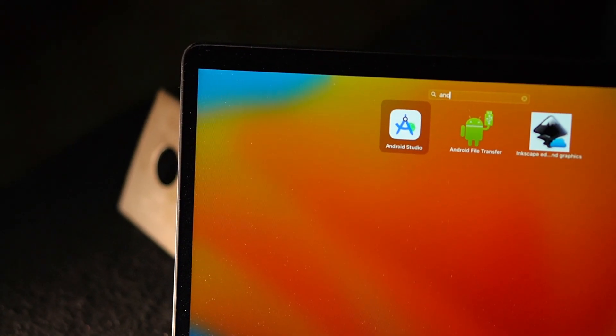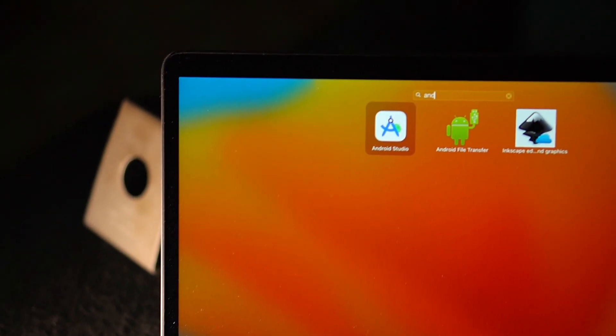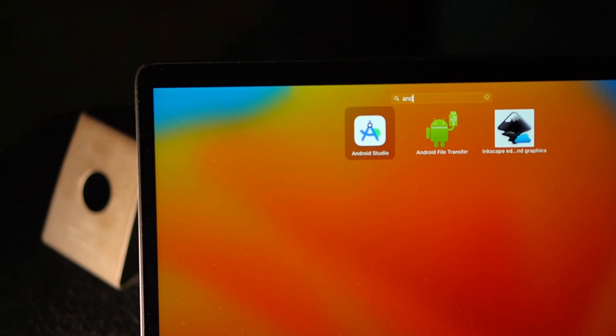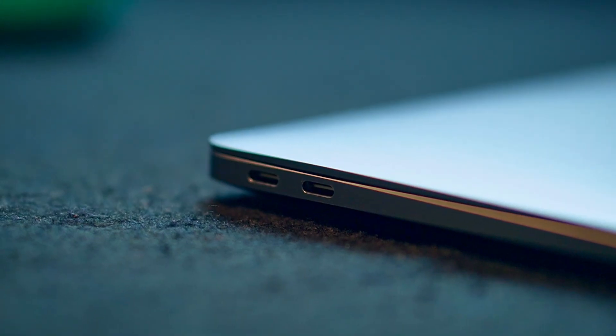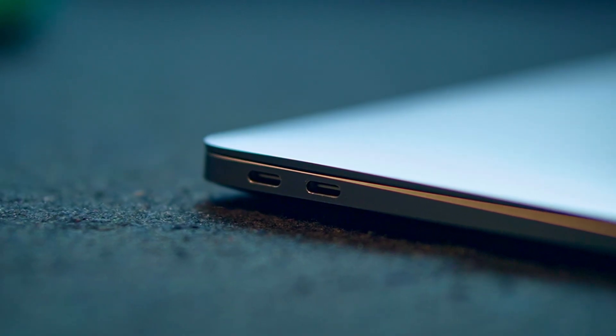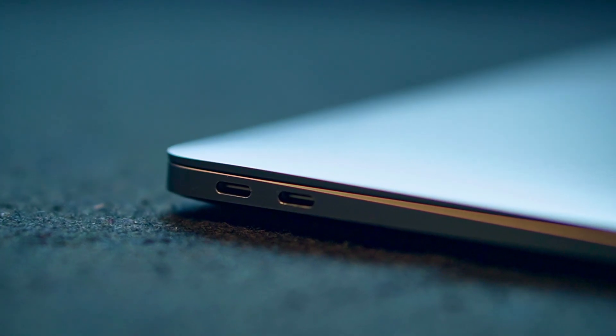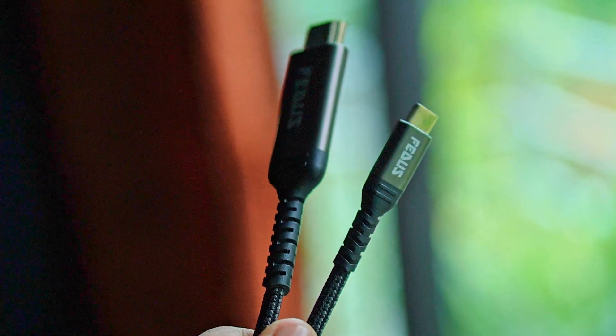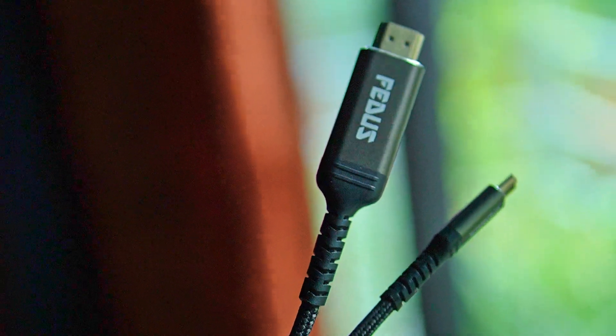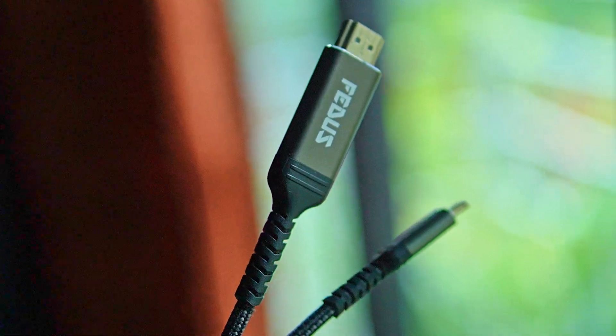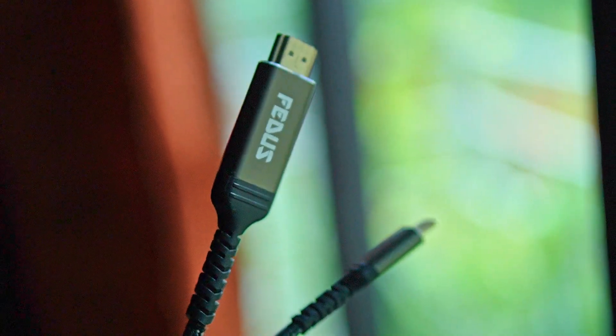Although connectivity options are there. You get two different Thunderbolt ports which you can use for connecting to larger displays. But the main catch is you need a USB-C display or you need to buy another cable which is an HDMI to USB-C.